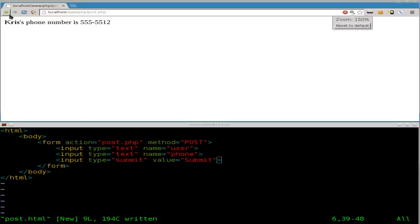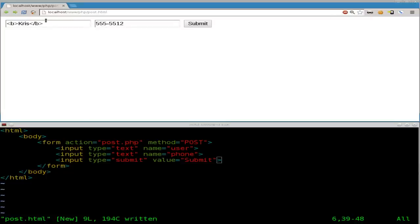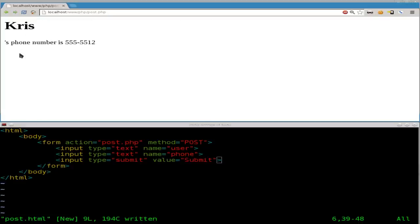But here's another example. It can throw off the formatting of your site if they were to put in HTML tags for headers. So, header one, header one, submit, and now it's throwing it off like that.